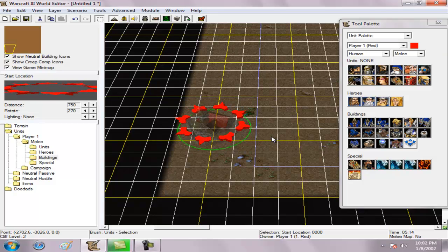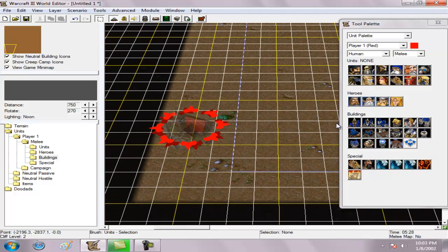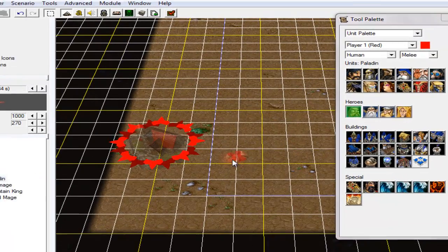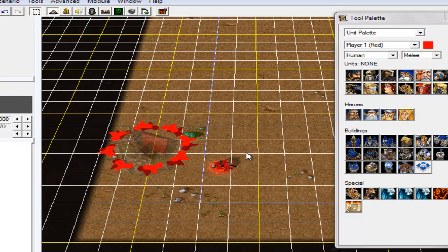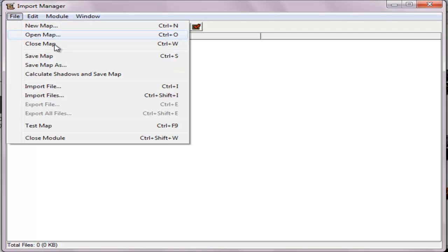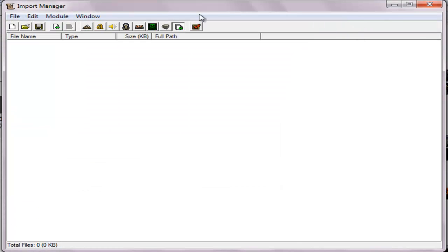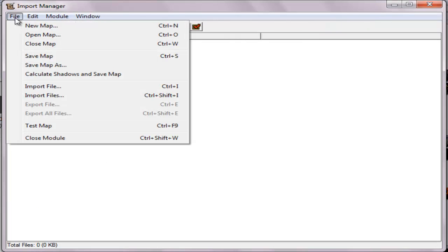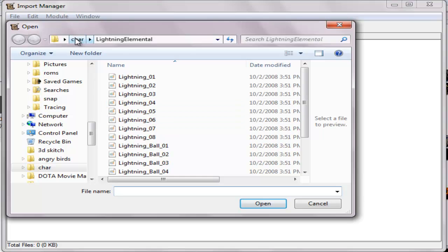Hey guys, so today I'm gonna teach you how to import models like this. So first, let's go to the import manager, import files — so Ctrl+I, that's it.